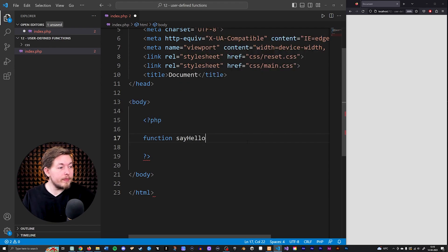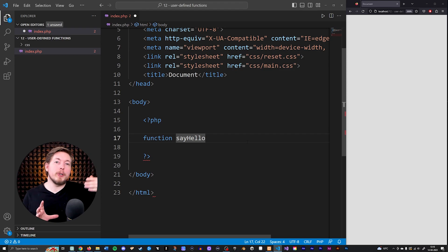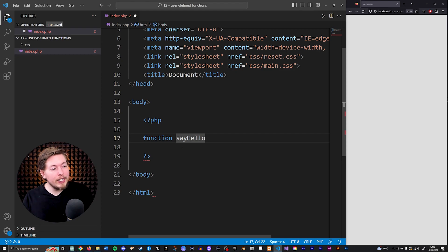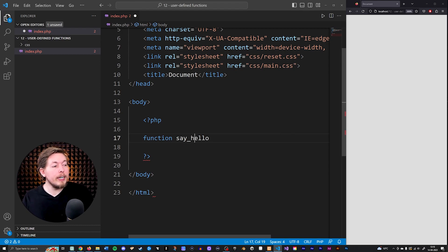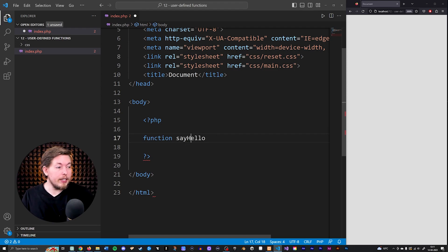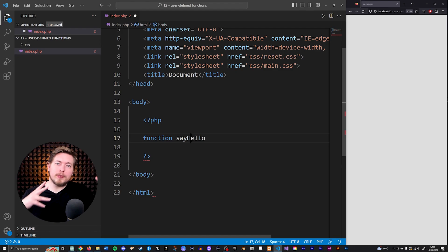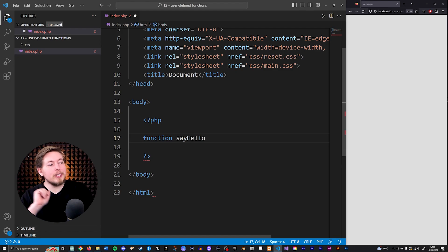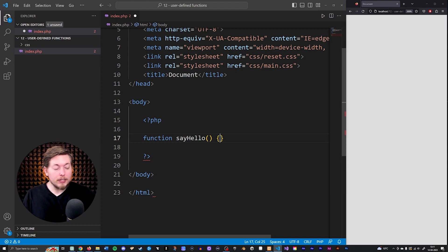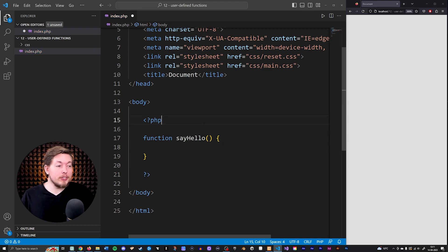The way we usually do it is we start with a non-capitalized letter for the name — so if we want to say 'say hello', every word after the first starts with a capitalized letter, like camelCase. Or you can use an underscore instead. My personal preference is the capitalized letter because that's how I see most people do it, but it's really up to you. After creating the name, we need to tell PHP it's a function by adding the parentheses.